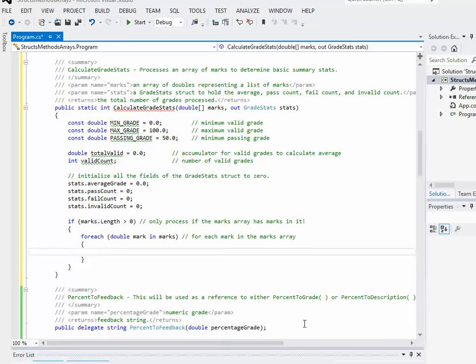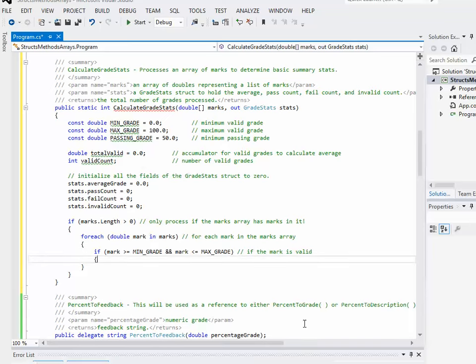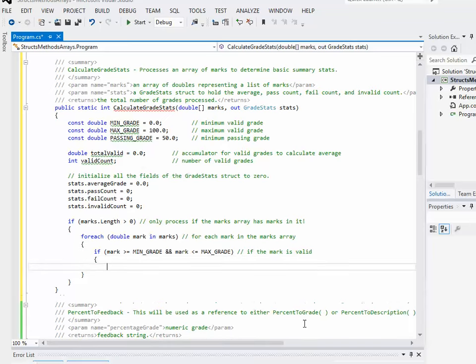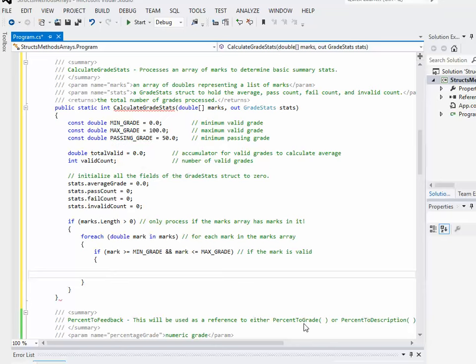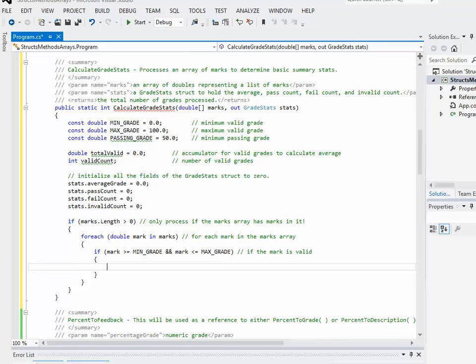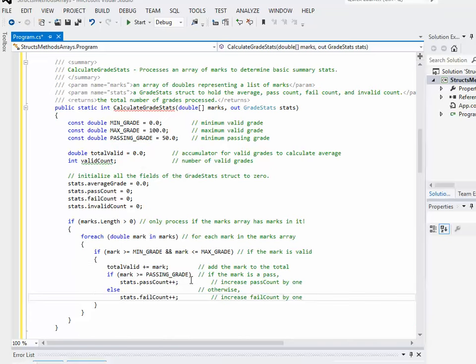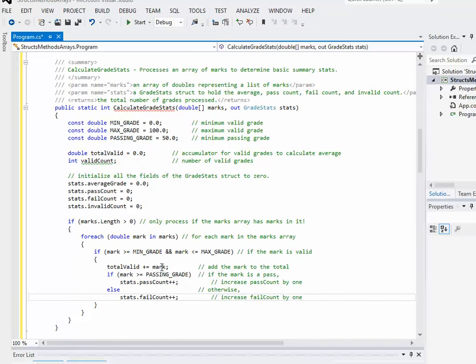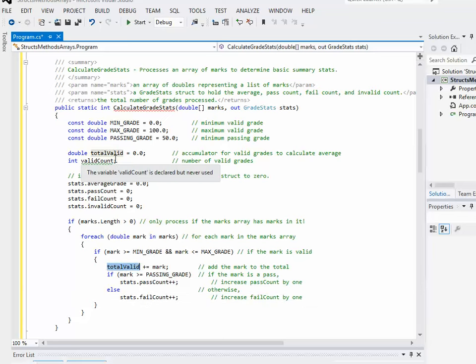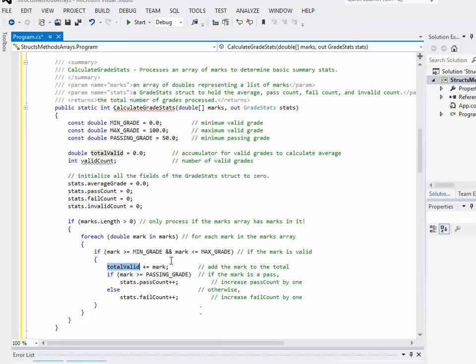Now, of course, you could do this various different ways. But the question that I asked first is whether or not the grade was valid. Okay, so if the grade was valid, there were certain processing steps I was going to take. Specifically, obviously, if it's in the right range, the mark is valid. So I'm adding it to the totalValid accumulator for calculating the average later on. And then basically, I have an if-else to determine whether or not it's a,